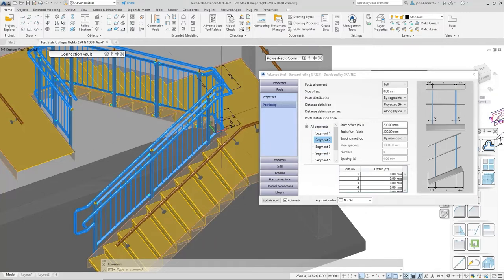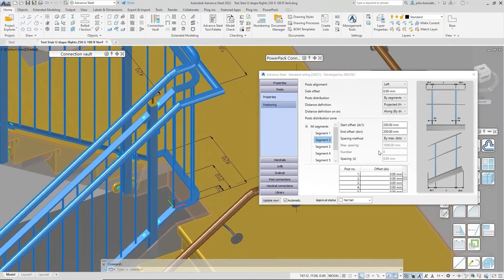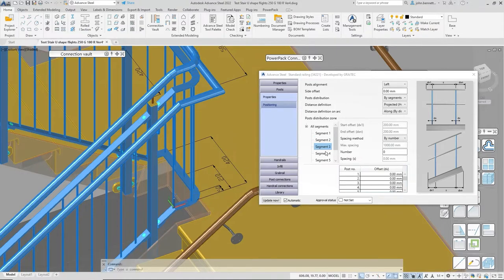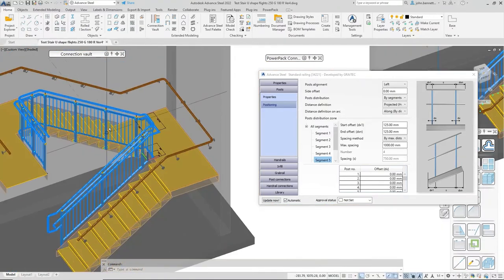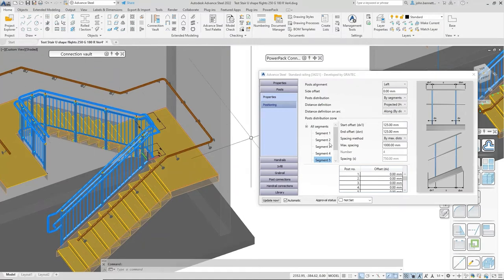Going into the macro a little more, segment two doesn't have any posts because we're trying to return around this portion of landing. Similarly, sections three and four have the posts turned off. Section five — the second flight going up — has posts distributed based on the start and end setting-out parameters, which are unique within that dialogue, slightly different from segment one.